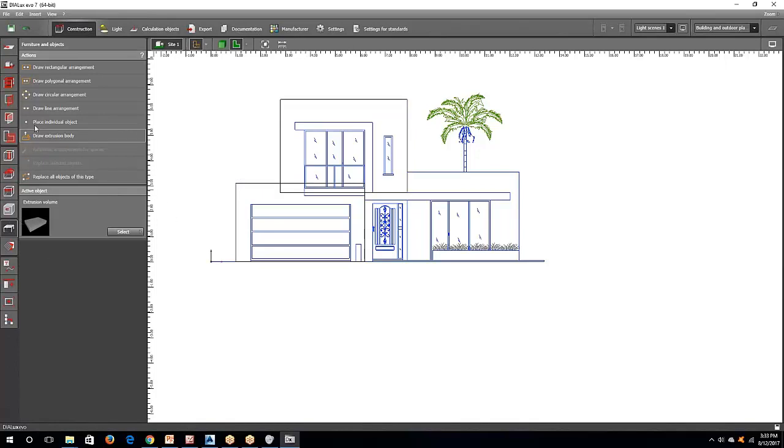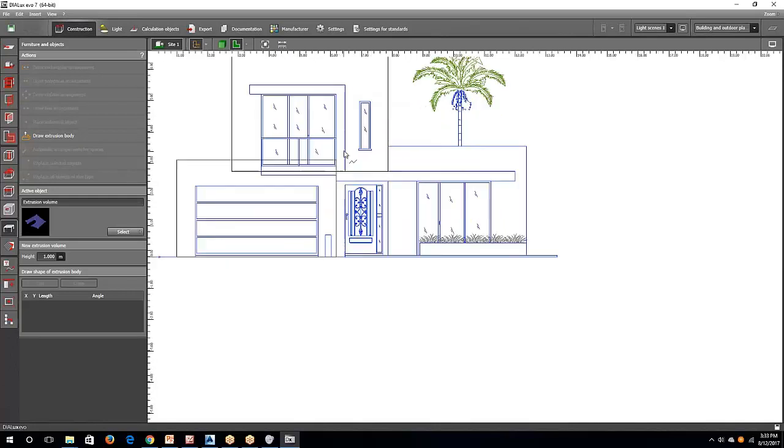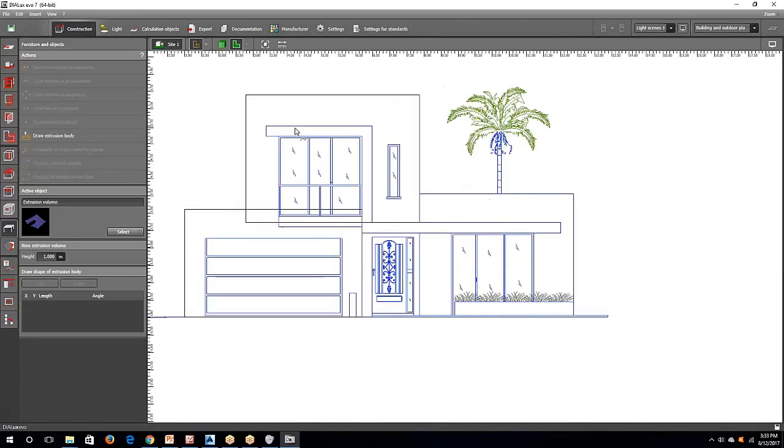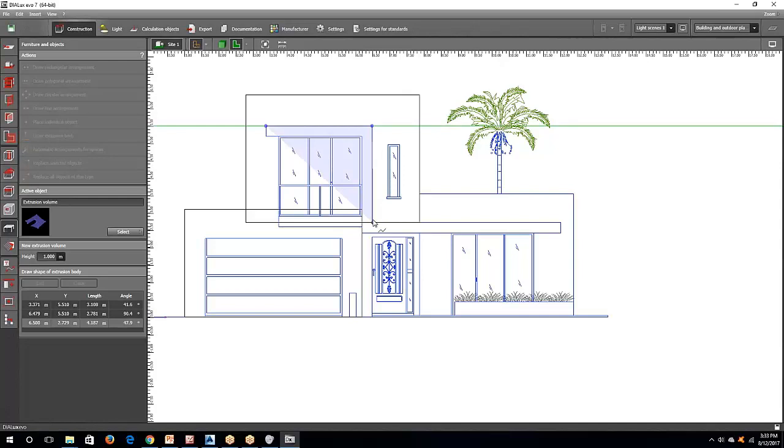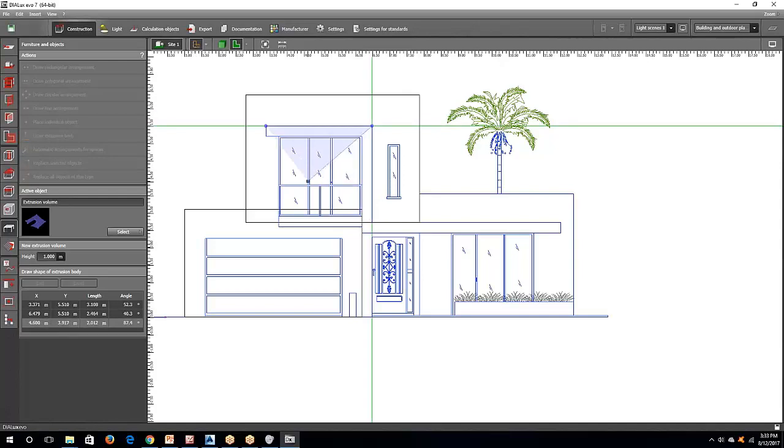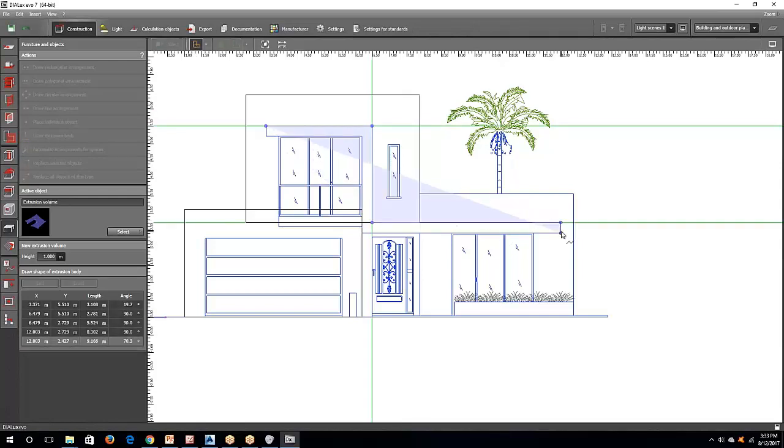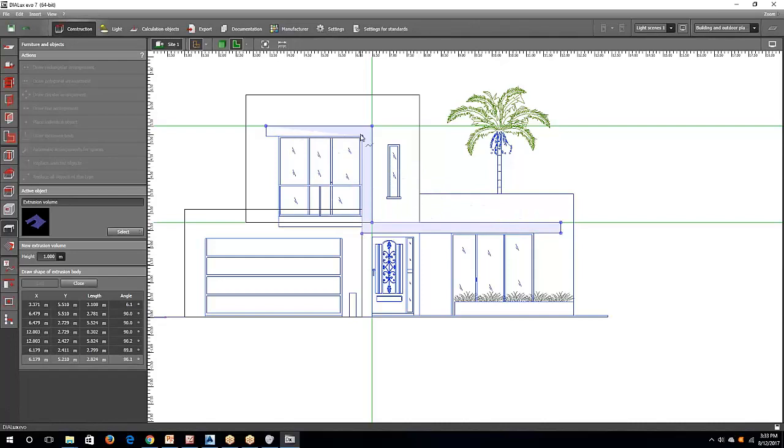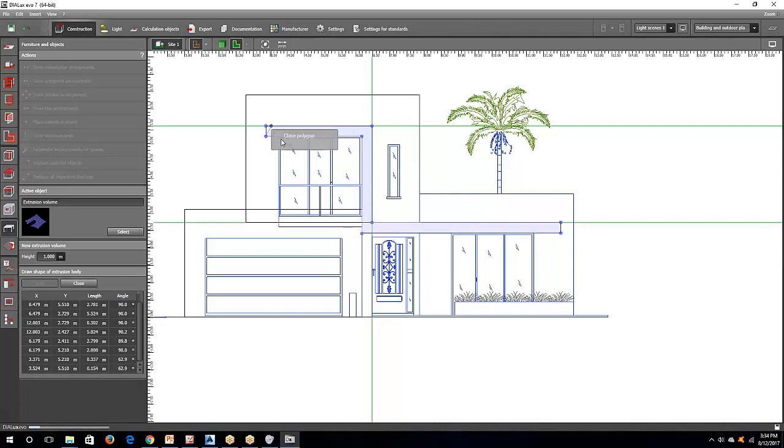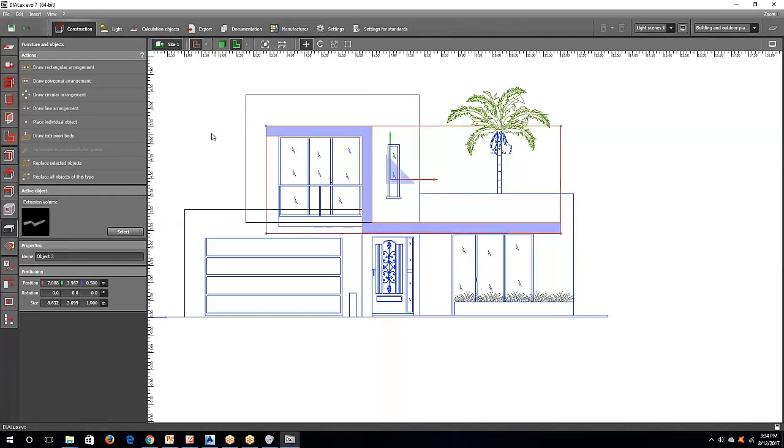Go and extrusion volume again. For example, this one. Because it's a continuous line. If you made a mistake, go and press the undo button here. Then close polygon.